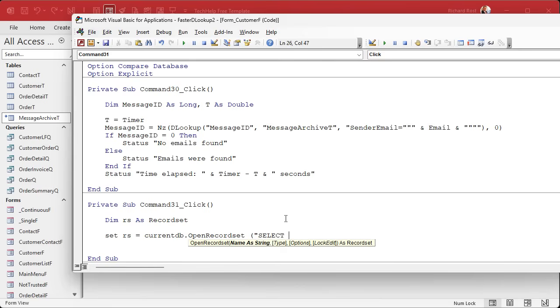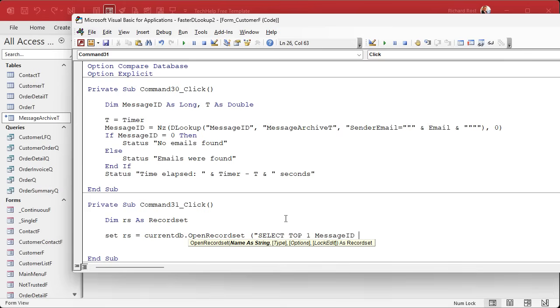Now we're going to put an SQL statement in here. We're going to go SELECT, here's the important thing, TOP 1. That tells the query engine, just give me one record. Otherwise, it's got to go through a bunch of records. I just want one record. Then MessageID. Don't put a star here, because a star says bring back all the fields, which is slower. You just need one field.